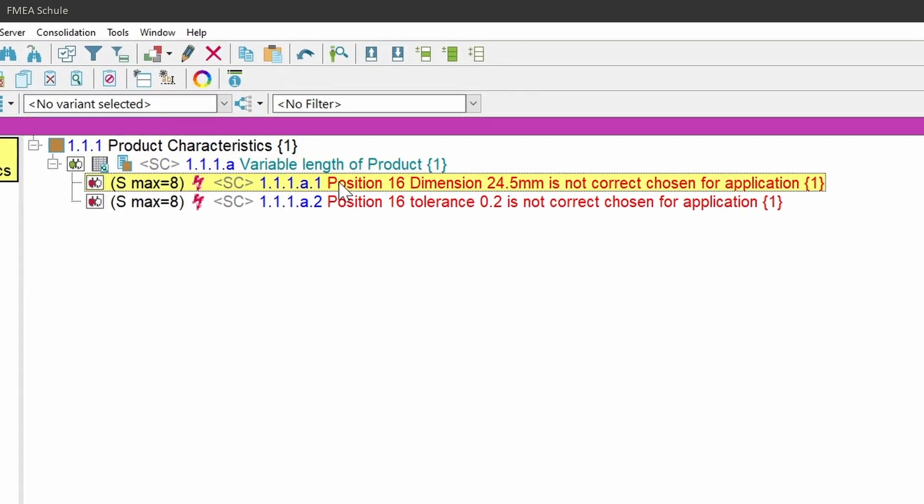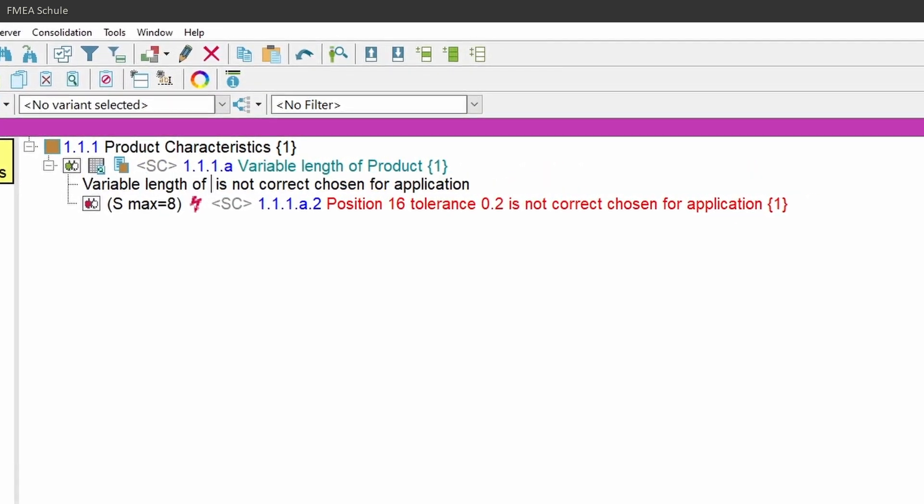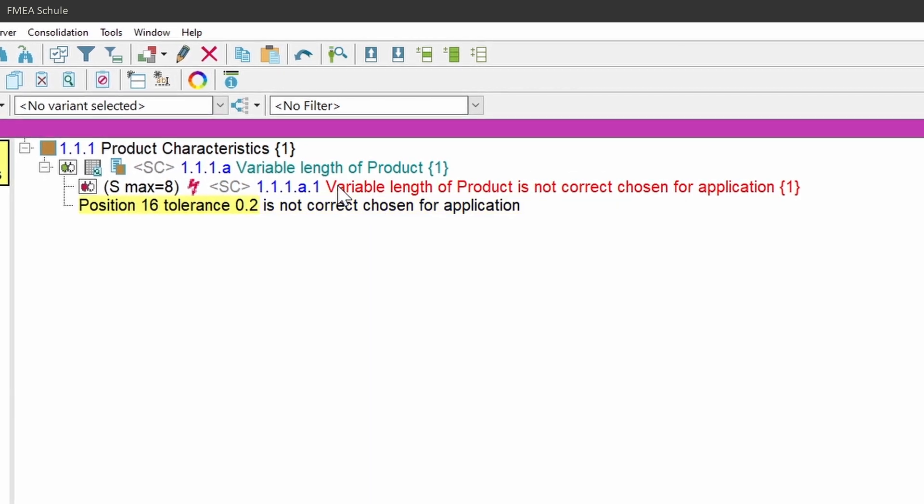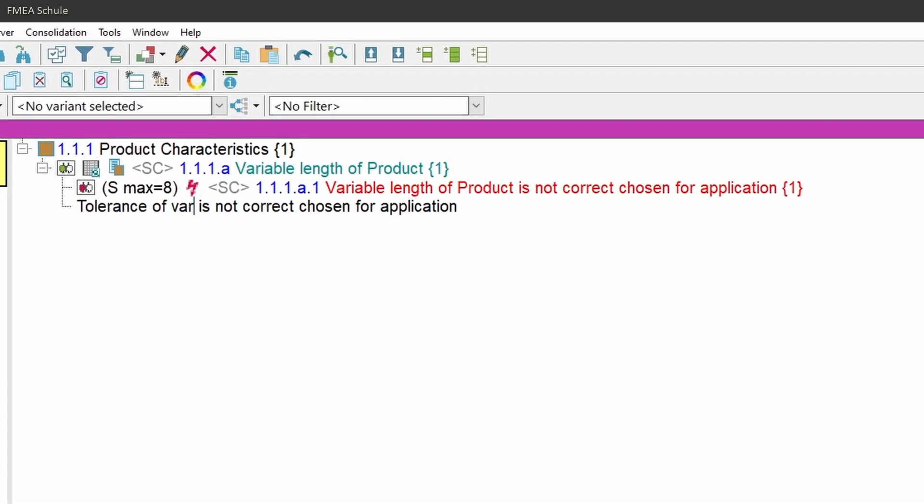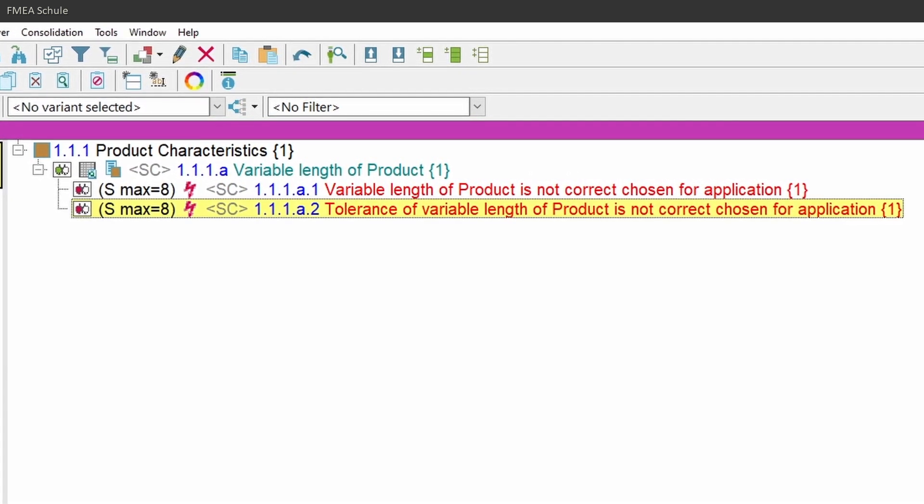Delete also the variant specific values in the failures and make them more general so that they fit to the general product characteristic and for all variants.